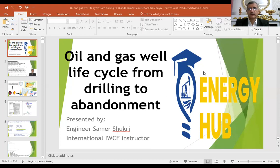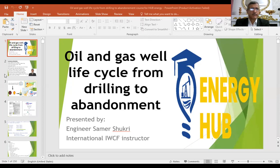Hello everybody. I introduce now an introduction session for the course of oil and gas well life cycle from drilling to abandonment. This course will be introduced by me. I am Sama Sutri.